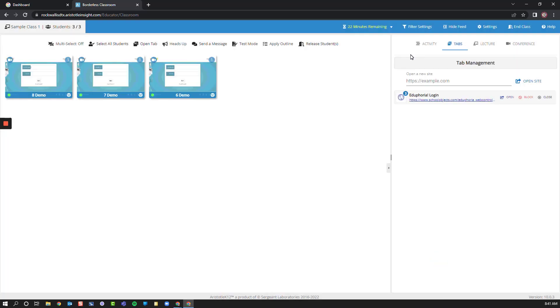We also have the option of using the lecture and conference features. However, we will not cover these in this training.